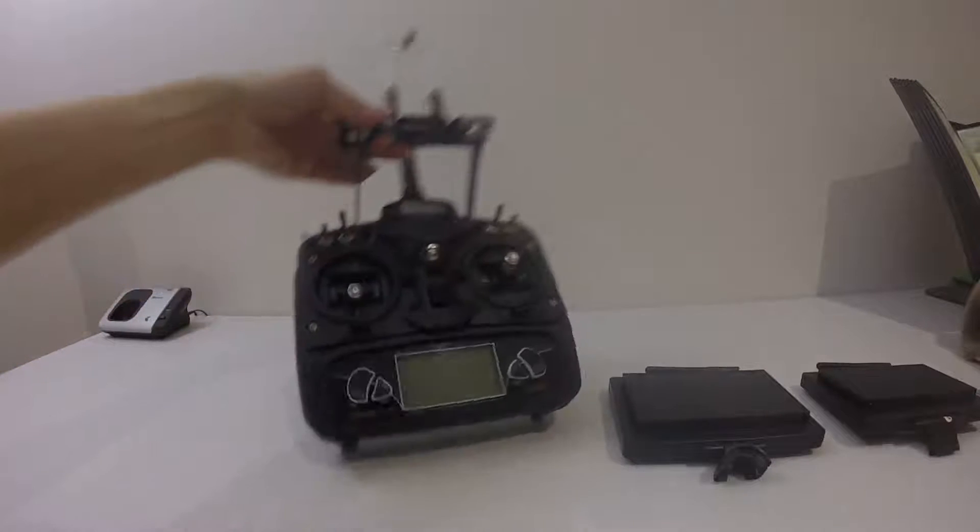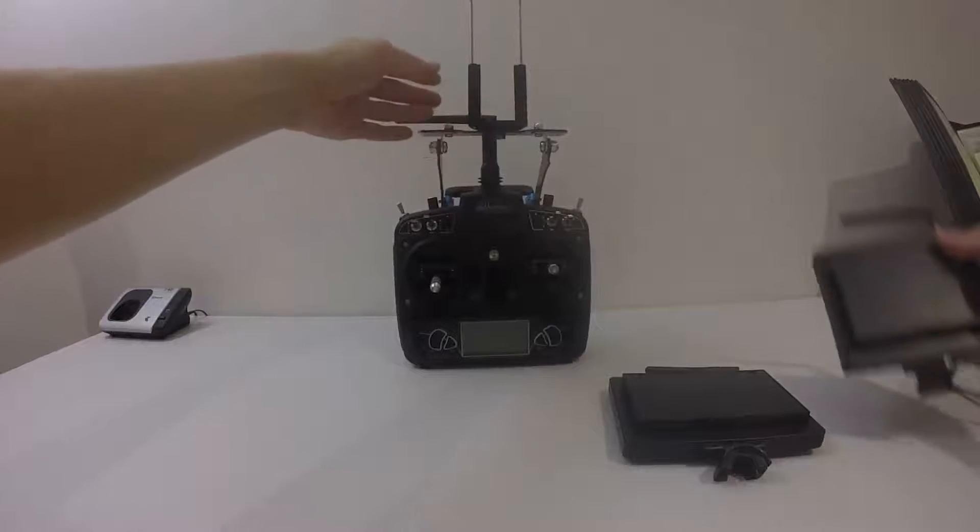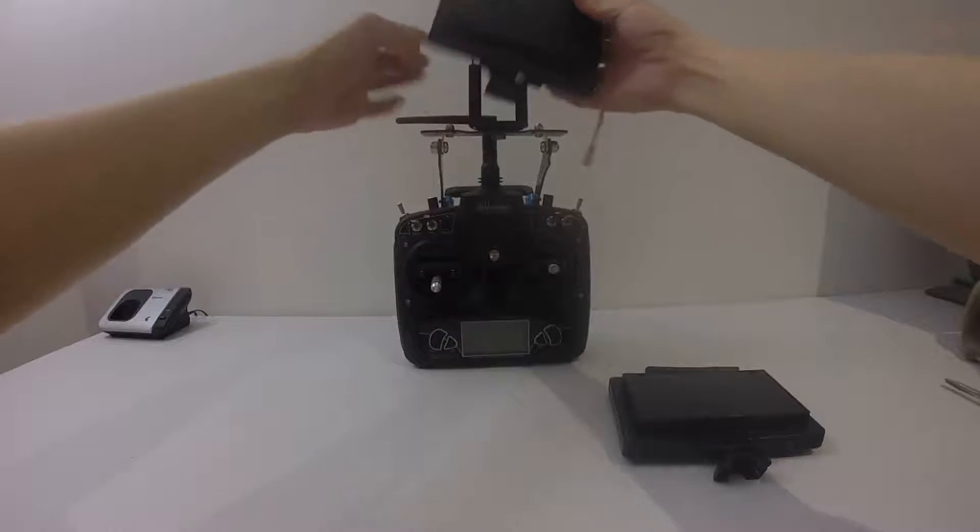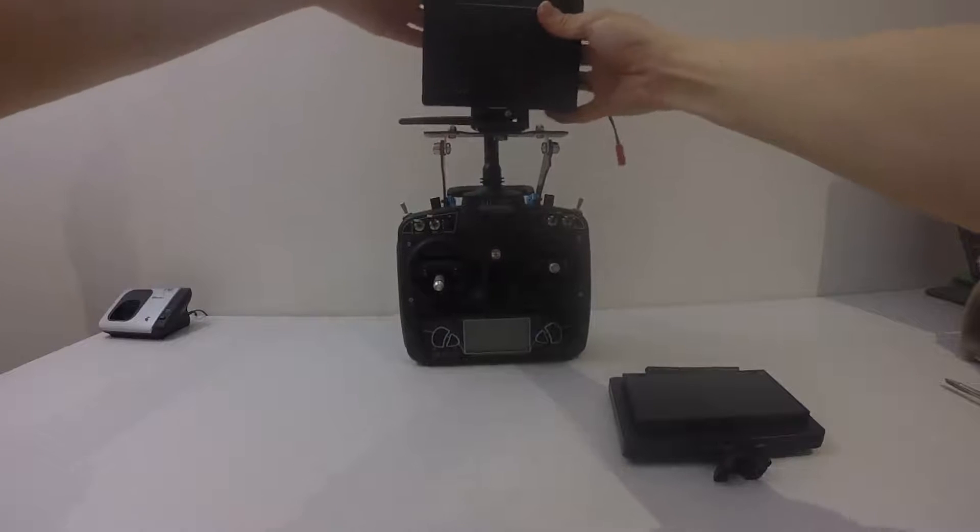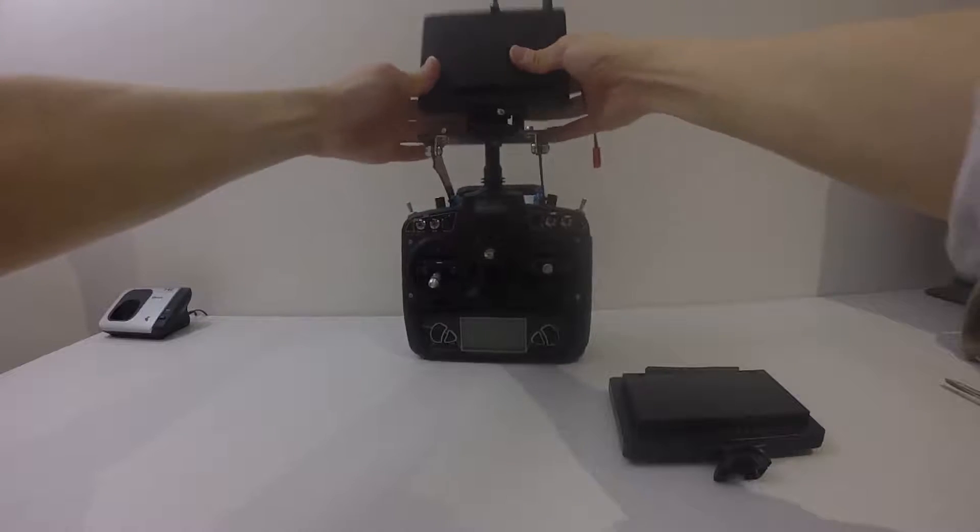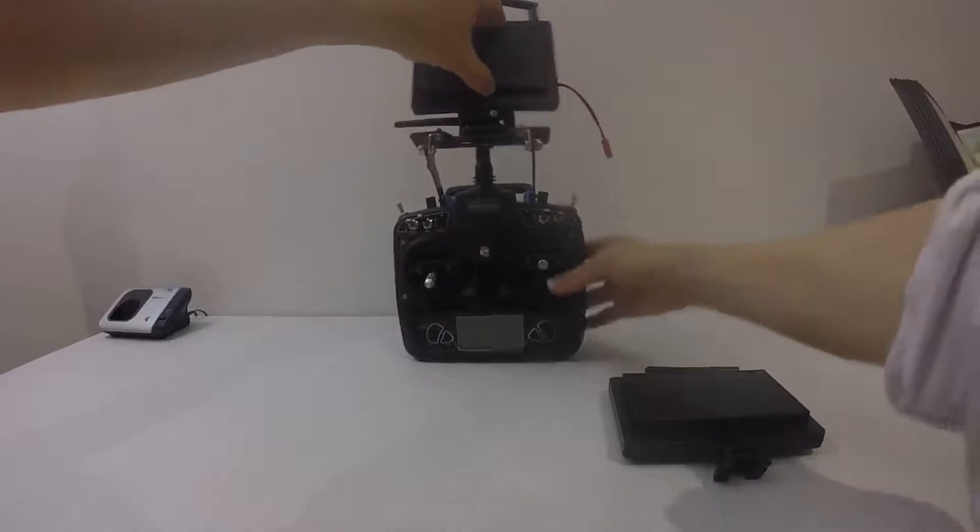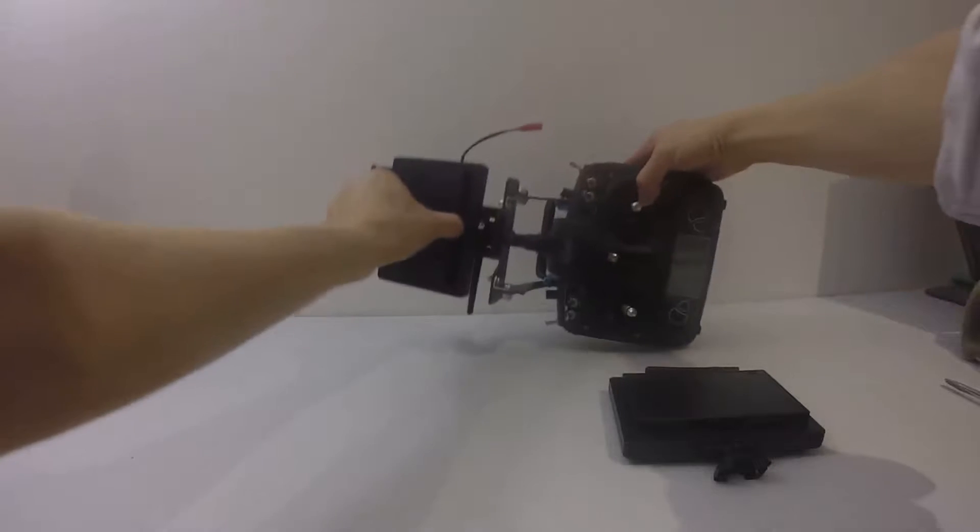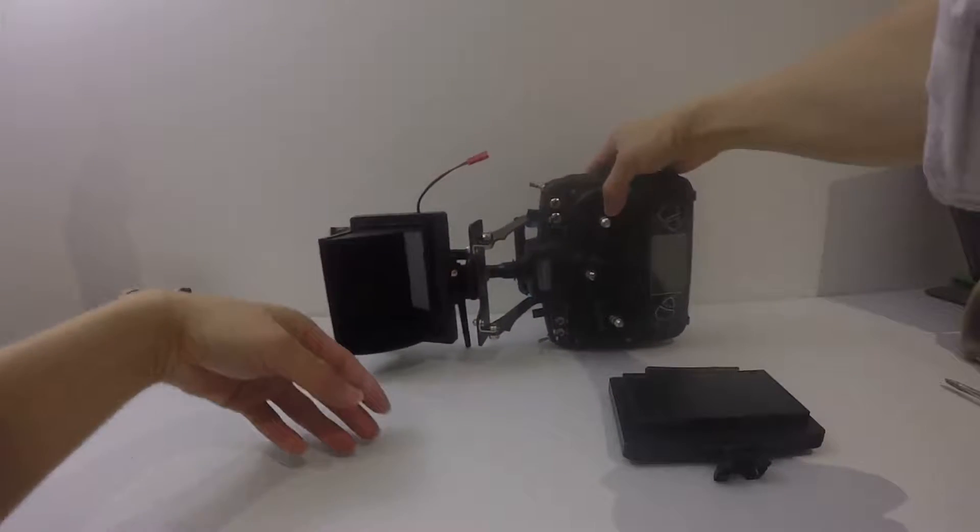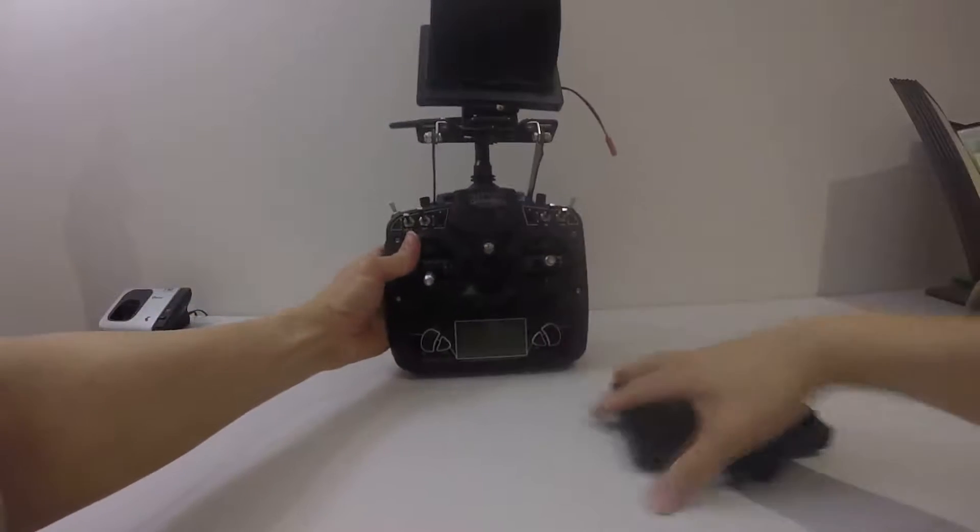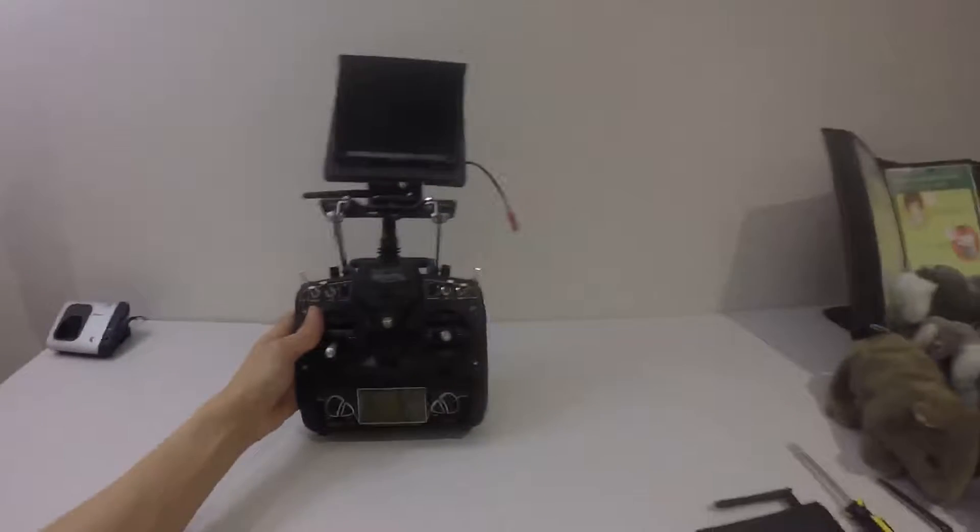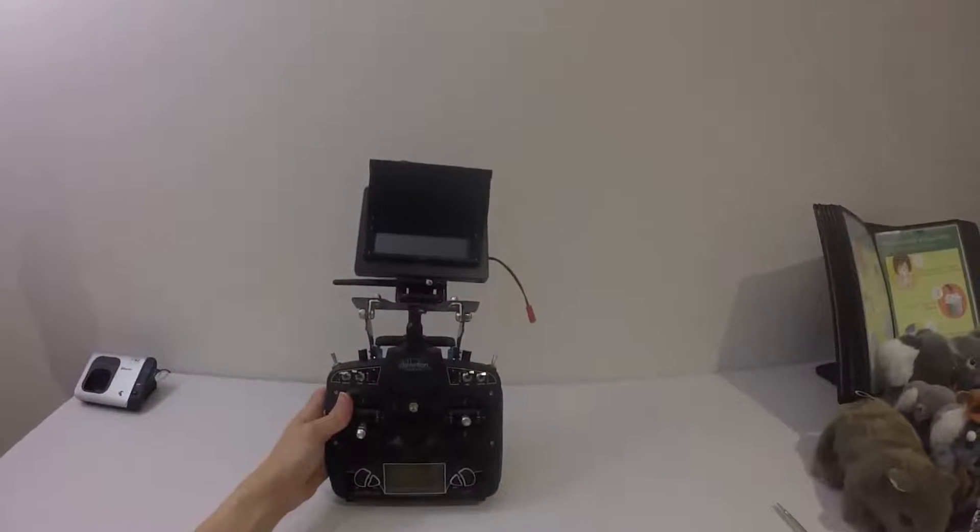Install it on your transmitter and then you just put your monitor on this way. Hopefully you guys can see this.